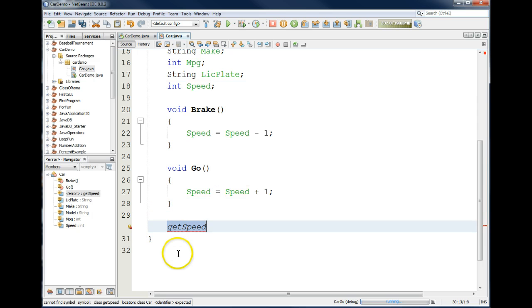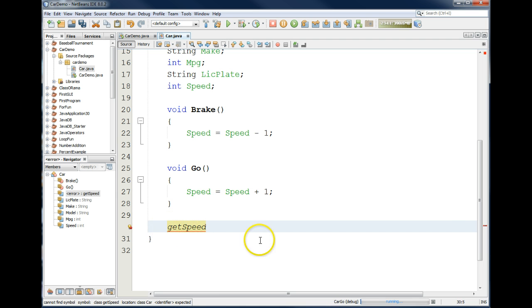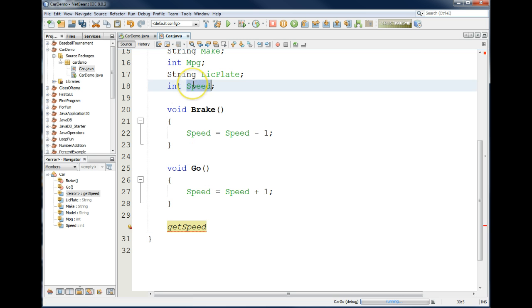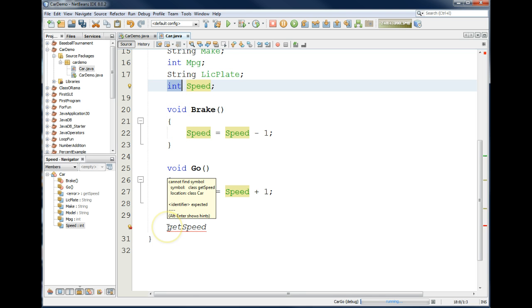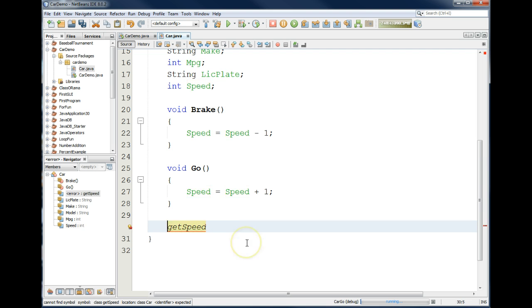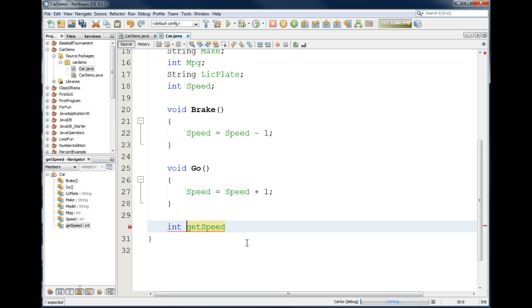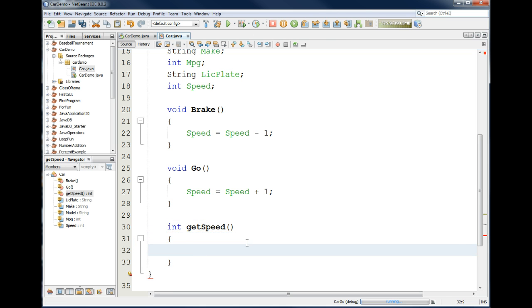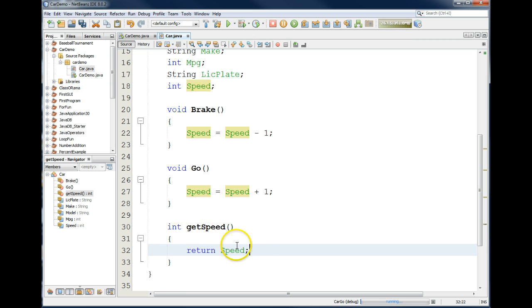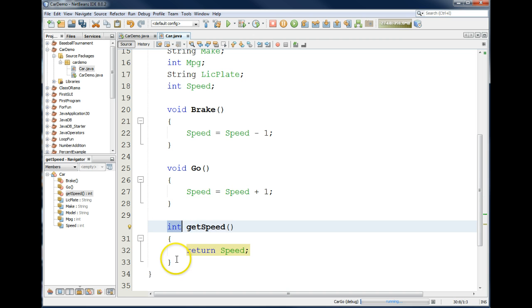The next method we have that we want to write is called getSpeed. In other words, return the current speed of the car back to whoever needs it. The speed of the car is demonstrated through the variable, the instance variable, called speed, which is of type integer. So, if somebody wants to know how fast the car is going, they're going to receive an integer value back. So, in this case, instead of saying void, we say int getSpeed. And you just simply have to put the word return, and then whatever you want to return. We're returning the speed of the car. So, whoever calls it will know the value stored in the attribute speed, and it will come back as an integer value.